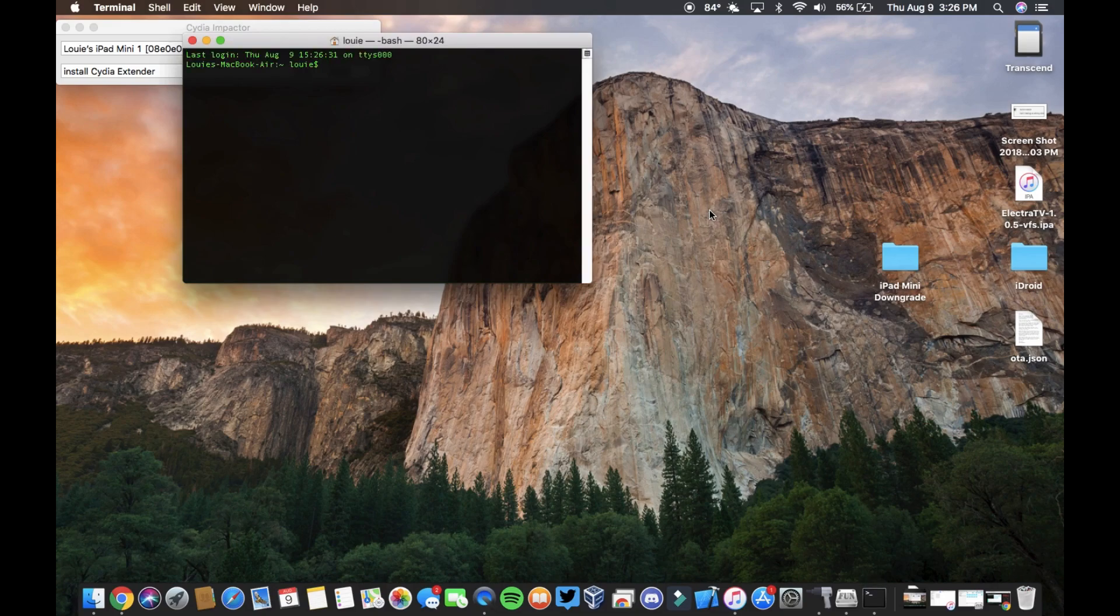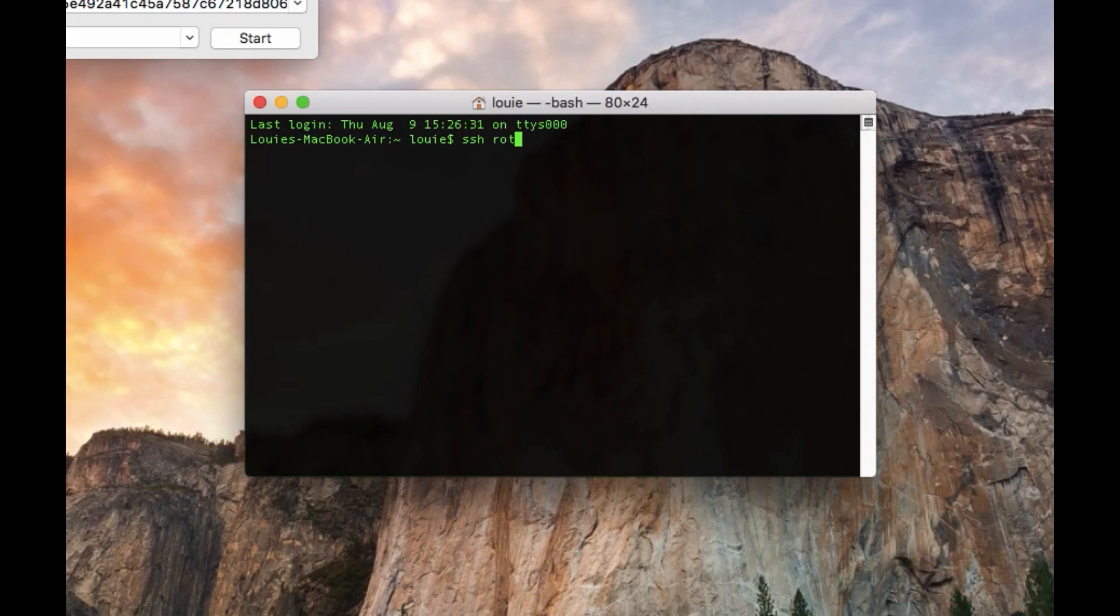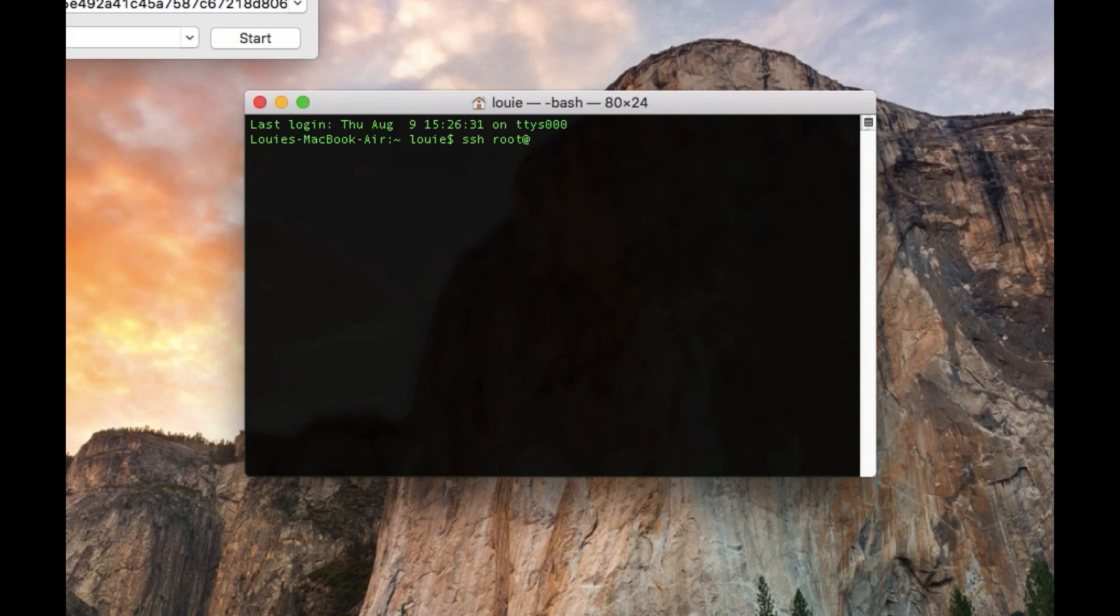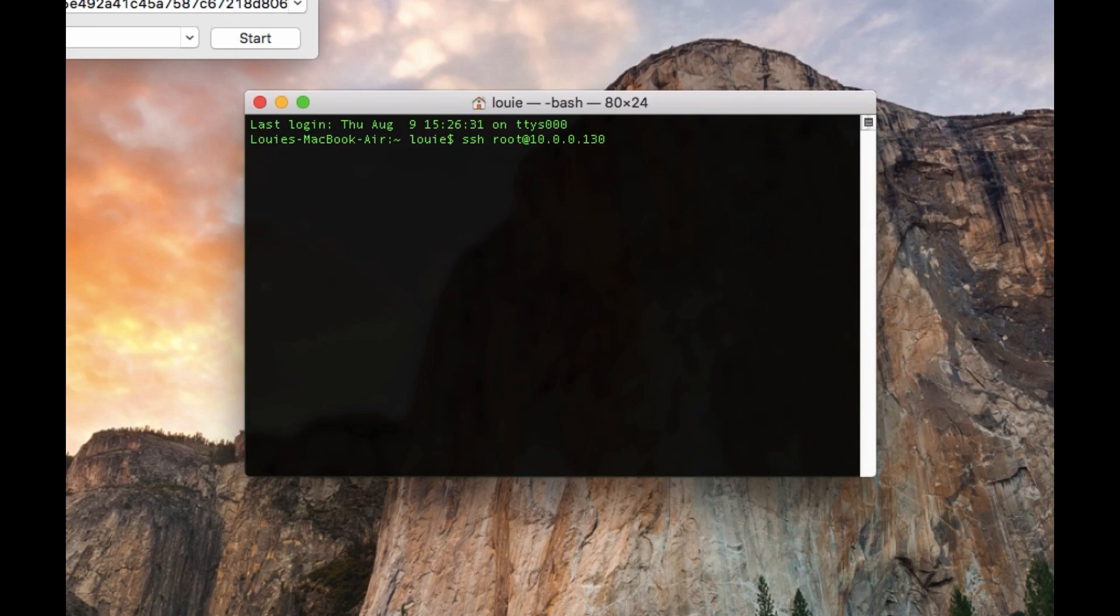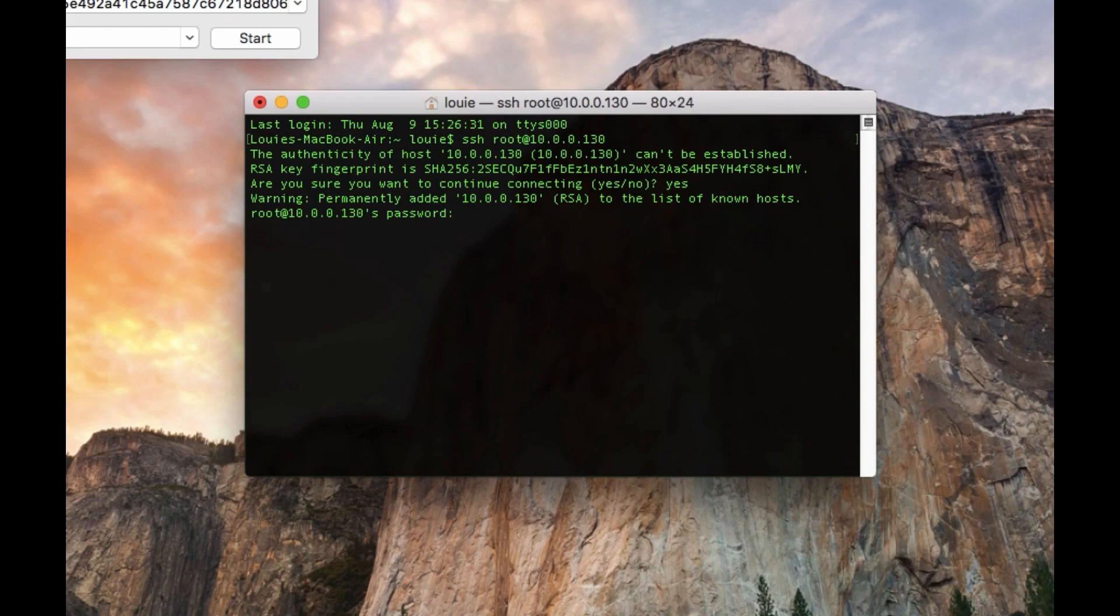So then we get to the fun stuff. We're opening Terminal and we're going to type as follows. We're going to type SSH root, and then what you need to do is type the at sign, then go in your iPad and go to the Wi-Fi settings. The Wi-Fi you and your laptop are connected to, press the I next to the Wi-Fi name and type in the IP address right after. So this is just your local IP address, so you can't hack me because I'm sharing this. So then you're going to hit enter and it's going to say yes or no. You're going to hit yes.